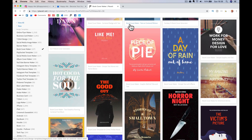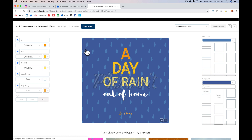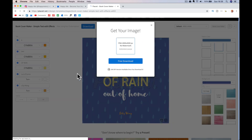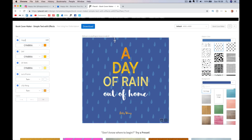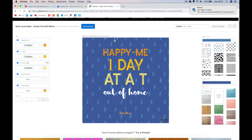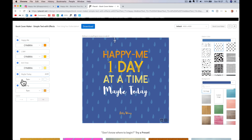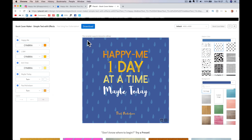So this is to create a book cover — 'A Day of Rain' out of home — let's just grab this. I could change it to red. Happy Me — that's the video just come through. One day at a time — something like that. I could change the title, change the size, color, stick my name in, and download. That's a book cover done.